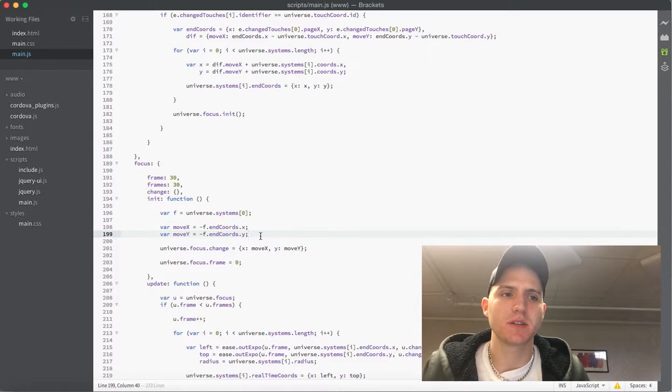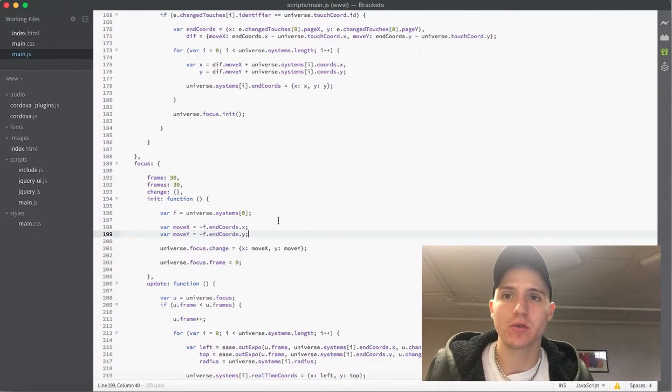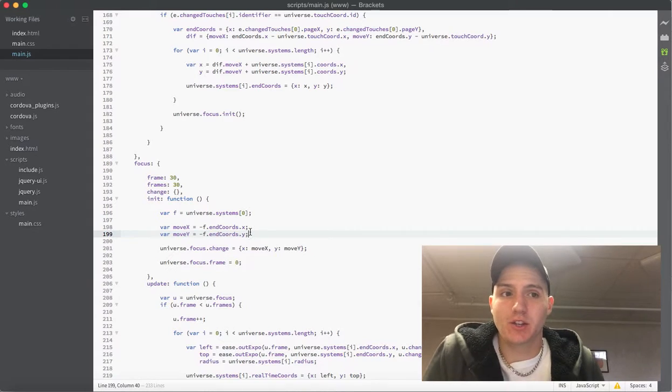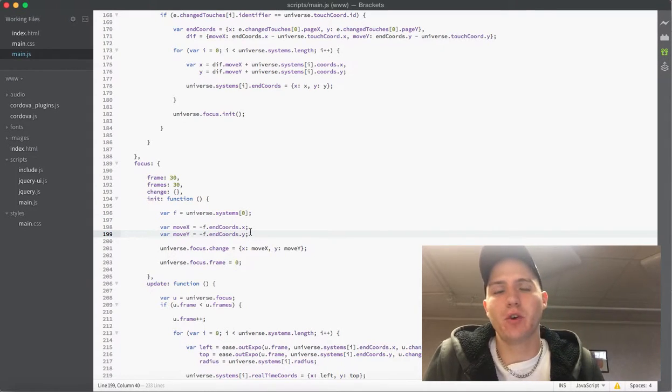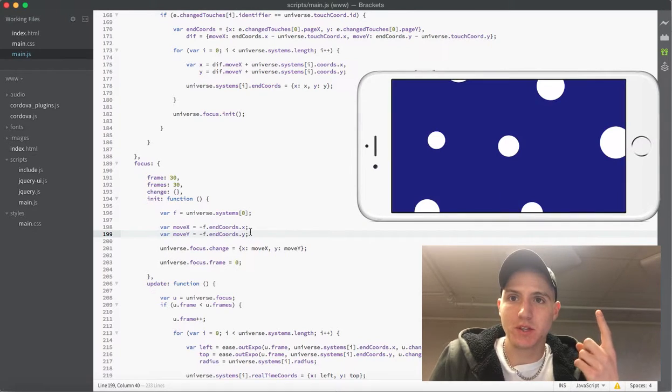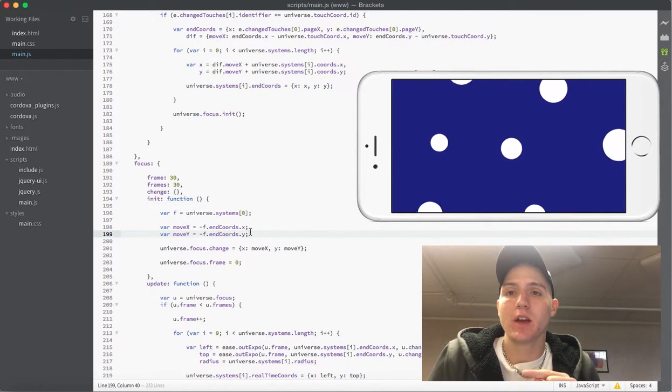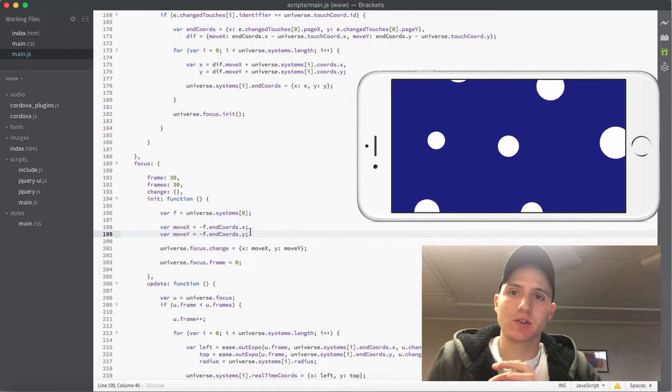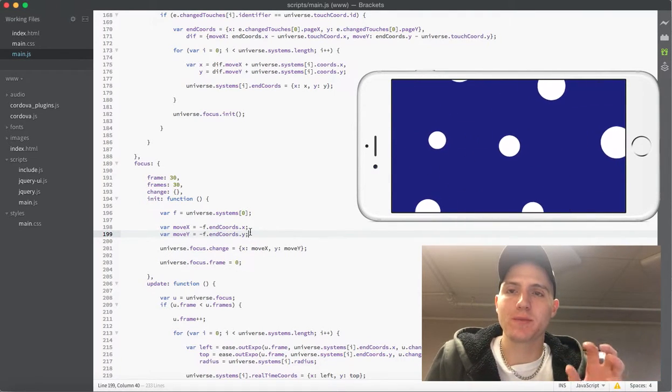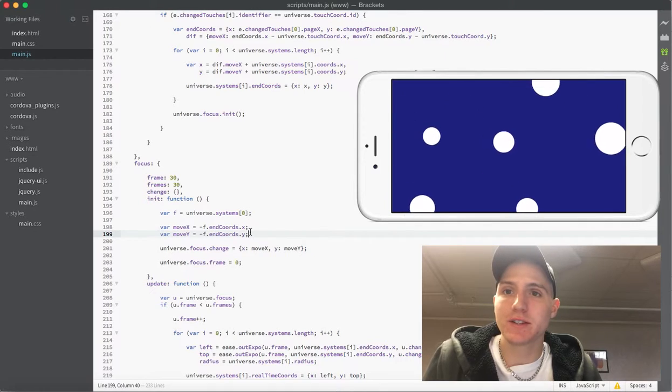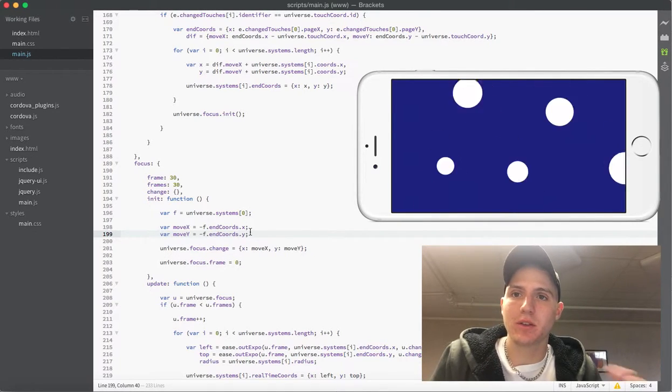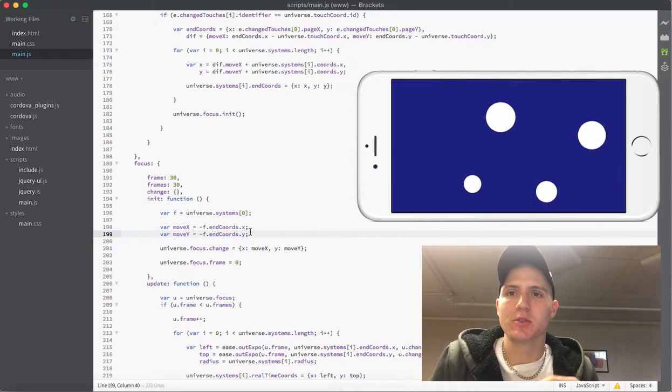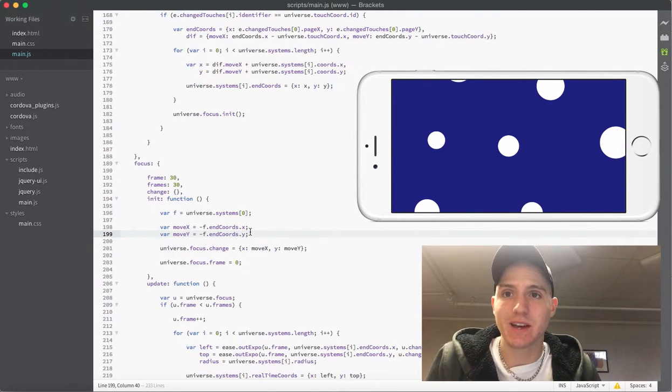And now once you've got all that in there it should be running for you now. So when you go ahead and test on your phone you're going to see what you see above me where when you drag your finger and then let go of the screen it's going to jump you right back over to that middle system and it should always be in the center now. You're going to see some weird issues with you know if you do it too quickly it's going to be jittery and stuff like that and we're going to go ahead and fix that in the next video.